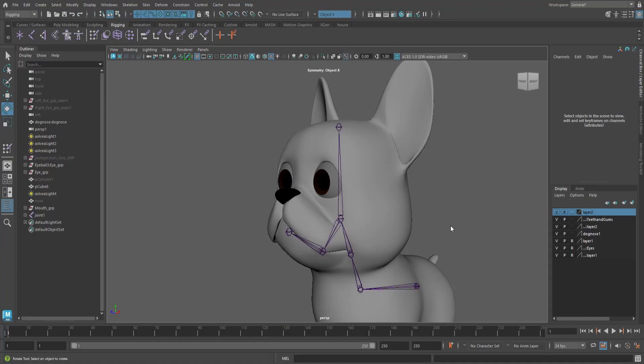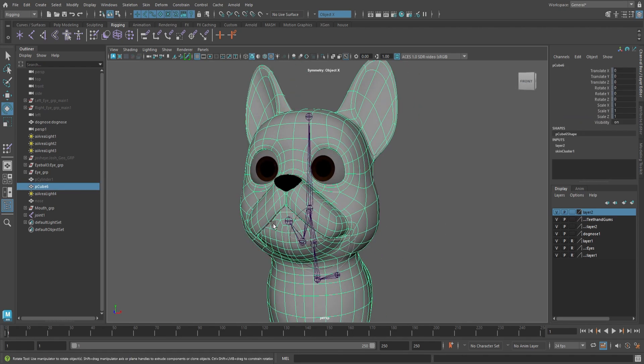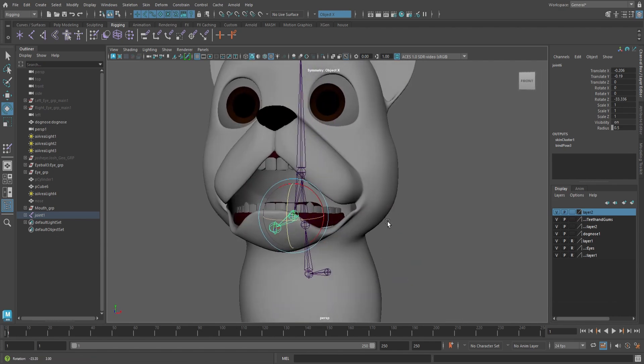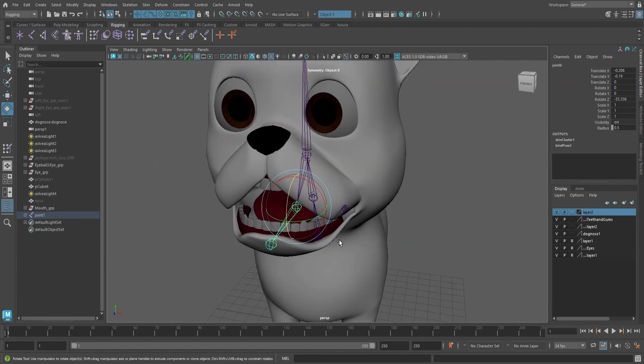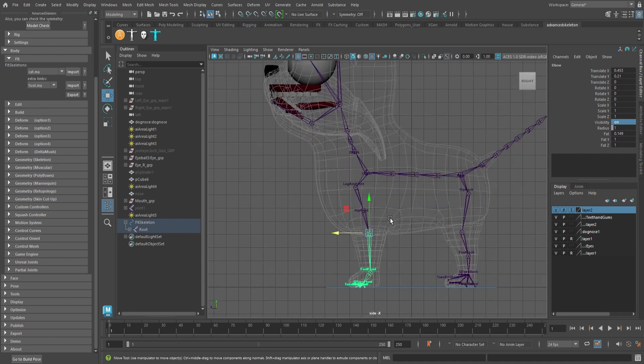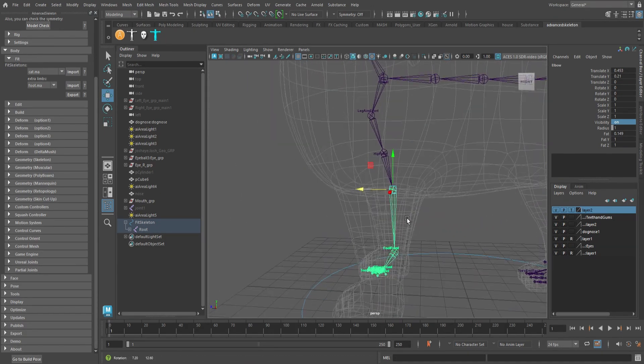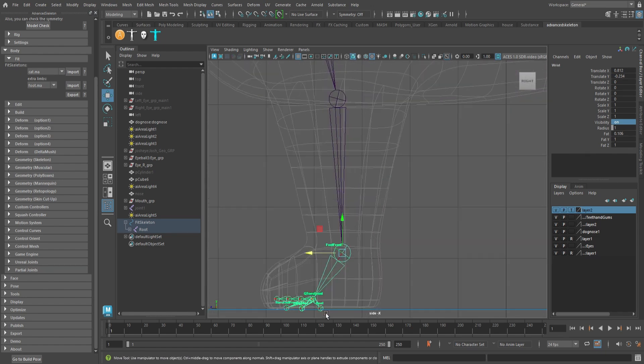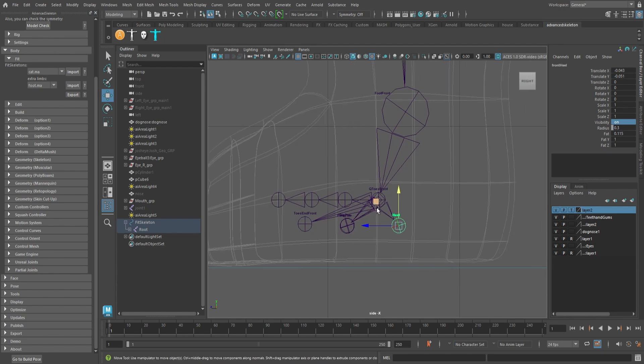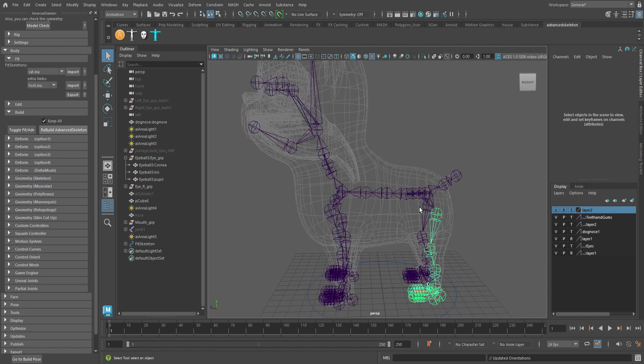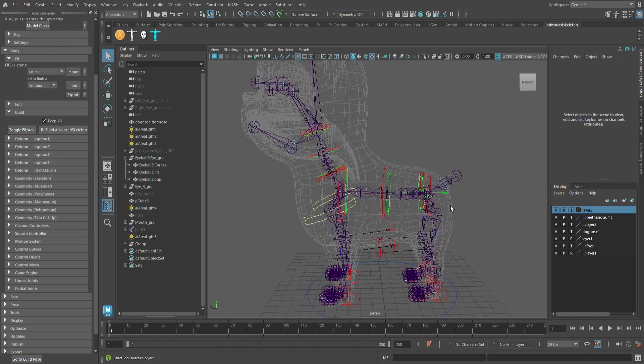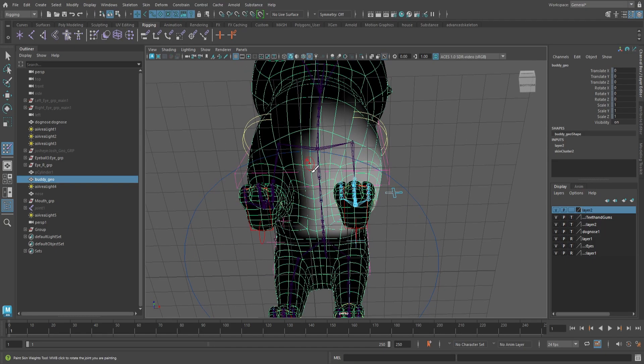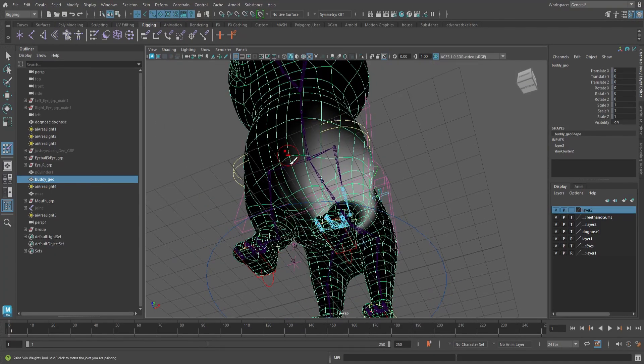I decided to just quickly rig the mouth to see how it would open and close. Here, I'm just rigging our character with Advanced Skeleton to cut down on time. After binding the skeleton, I have to paint weights to make sure that the joints bend properly.